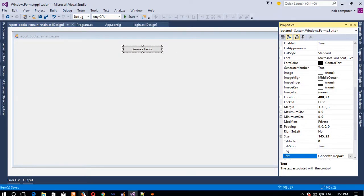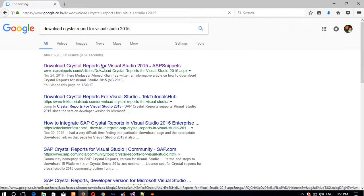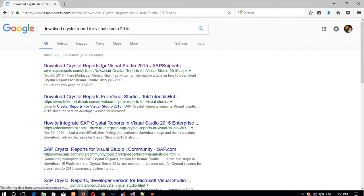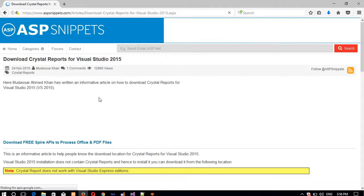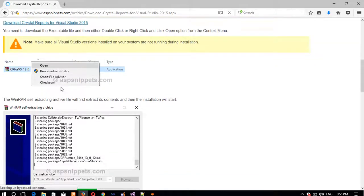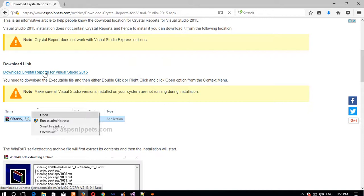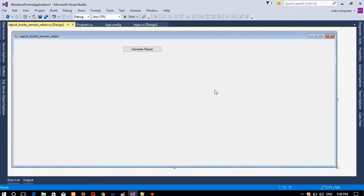For downloading, you have to search in Google 'Download Crystal Report for Visual Studio 2015'. You will find the site, click it, and download Crystal Report from that website. After downloading, extract it, set it up, and then only you will get the Crystal Report option inside Visual Studio.